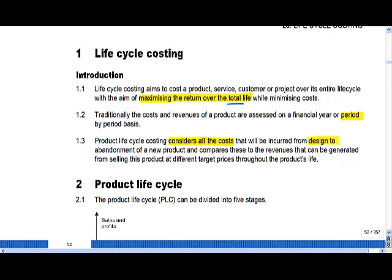You no longer keep R&D, for example, as an overhead within your business. You're allocating it to each product and making sure that the return from your product outweighs that cost as well as the production cost.